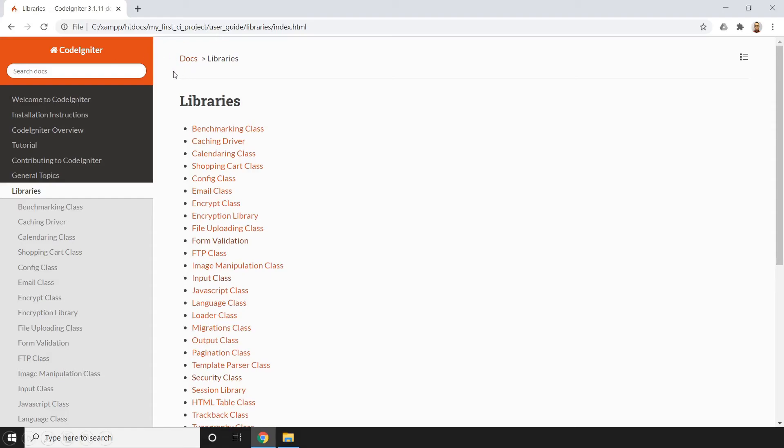Something like this. It has those benchmarking, caching driver, calendaring class, shopping cart, email class, encryption, file uploading, form validation. So there are a bunch of libraries that we can use in this particular framework. And we can check it out here in this particular user manual.